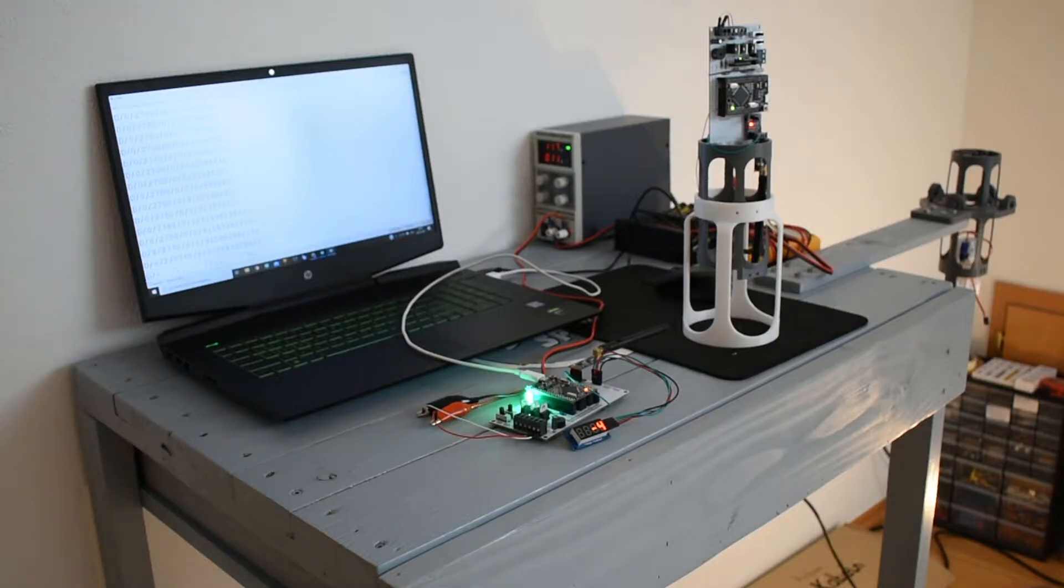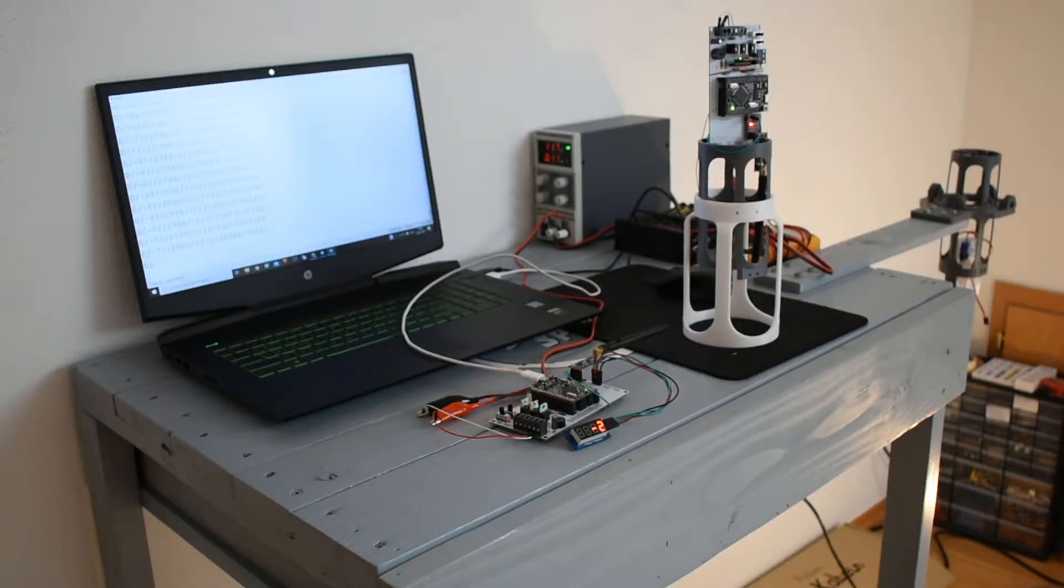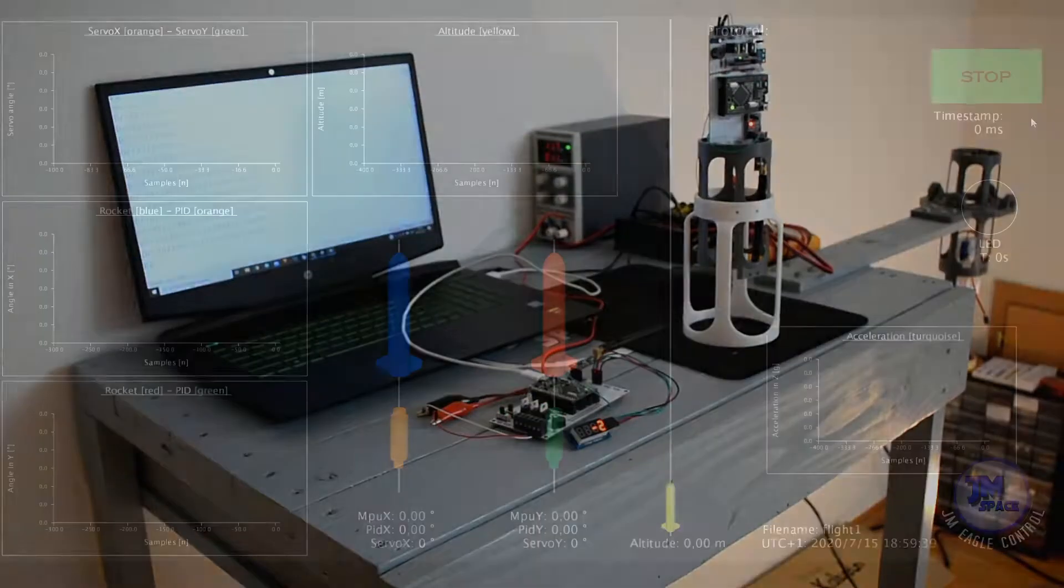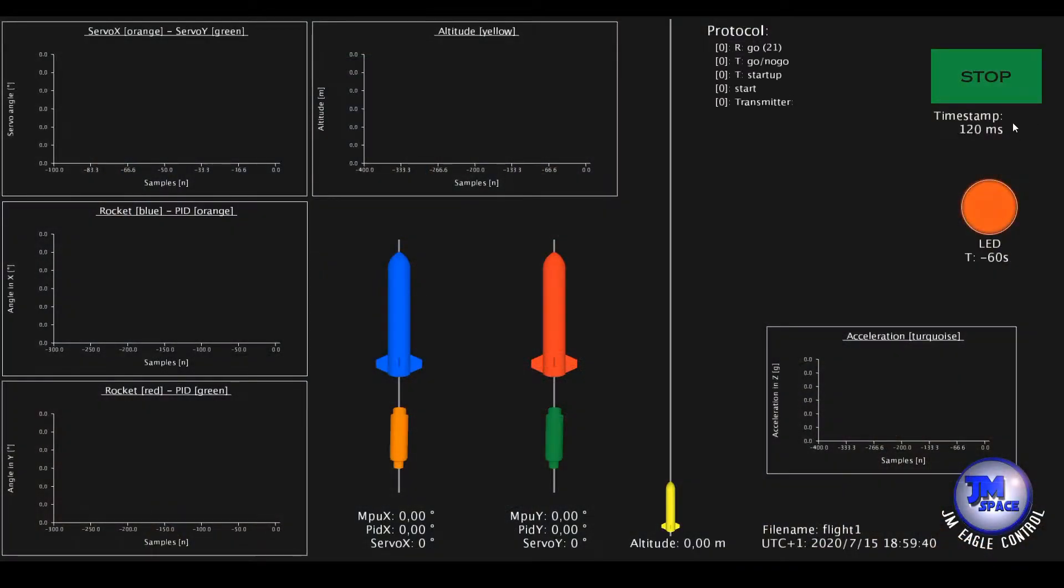To explain all the concepts behind the two Arduino programs would go way beyond the scope of the video. Therefore I need to leave them out as they are also not very interesting. This video is mostly about the GUI that I've been making the last two weeks.